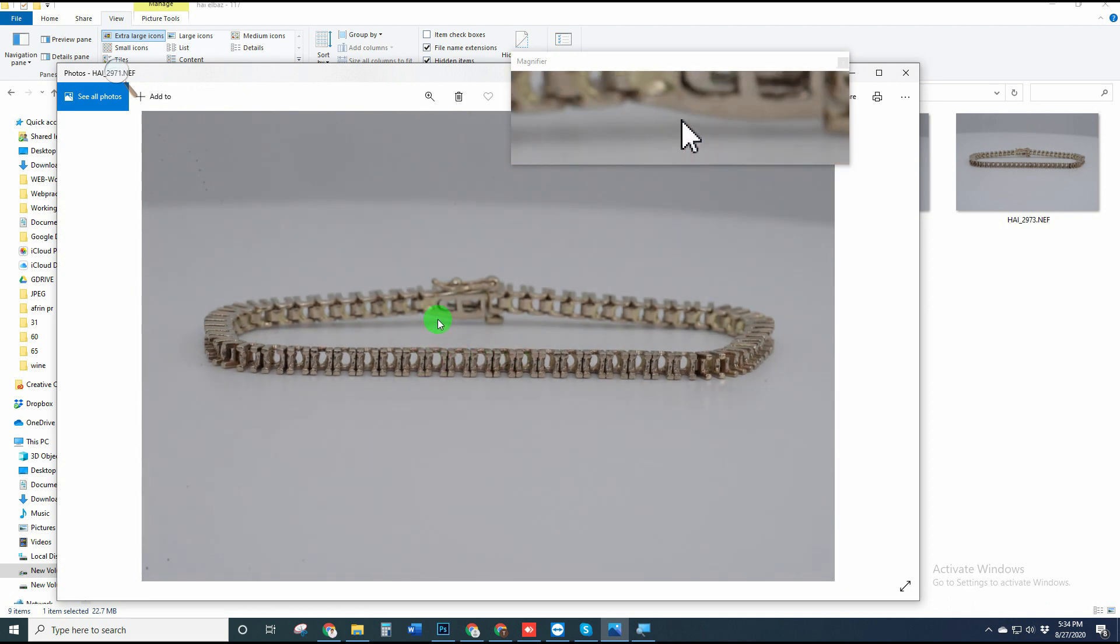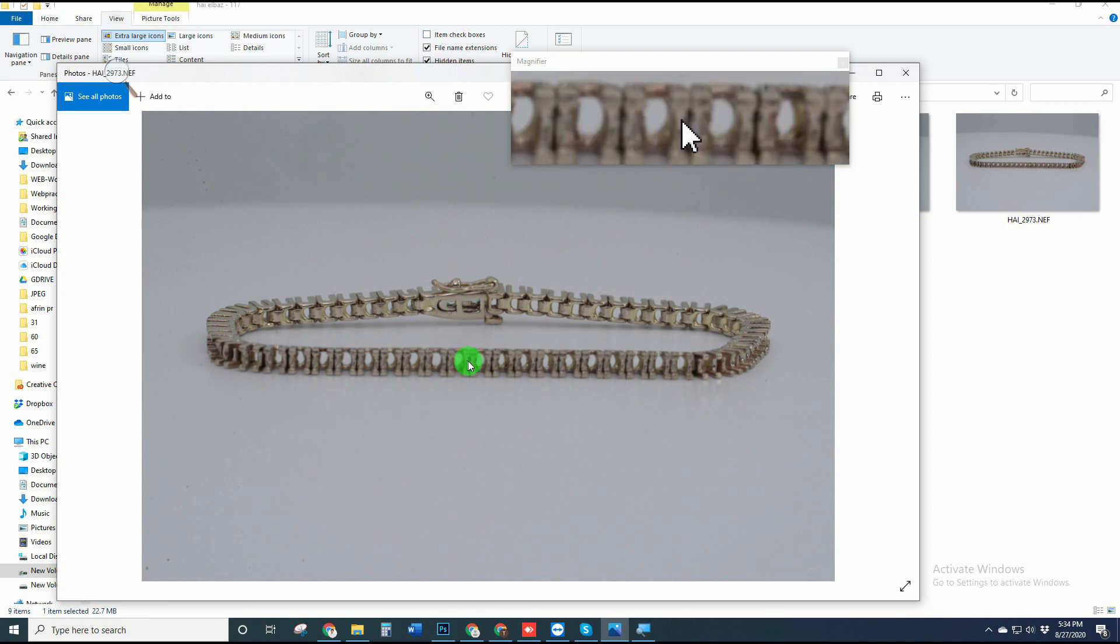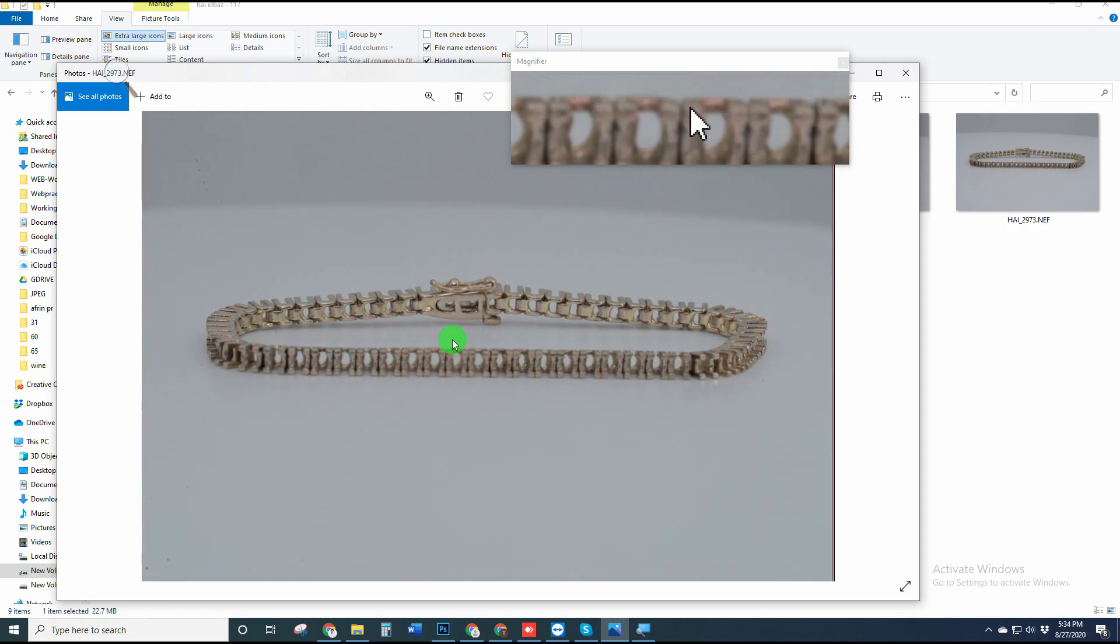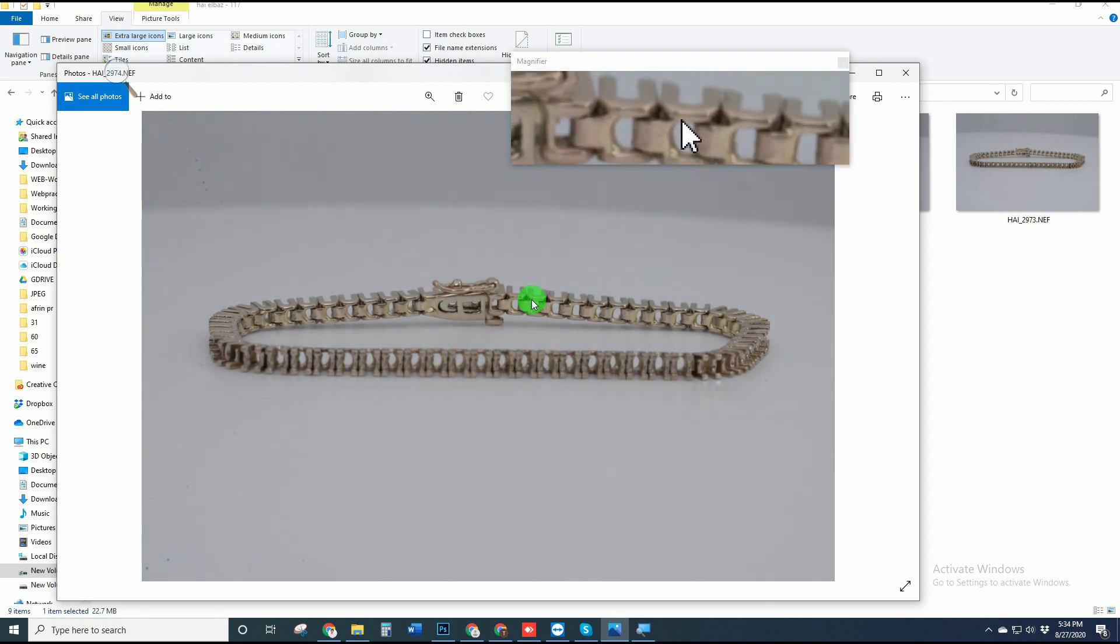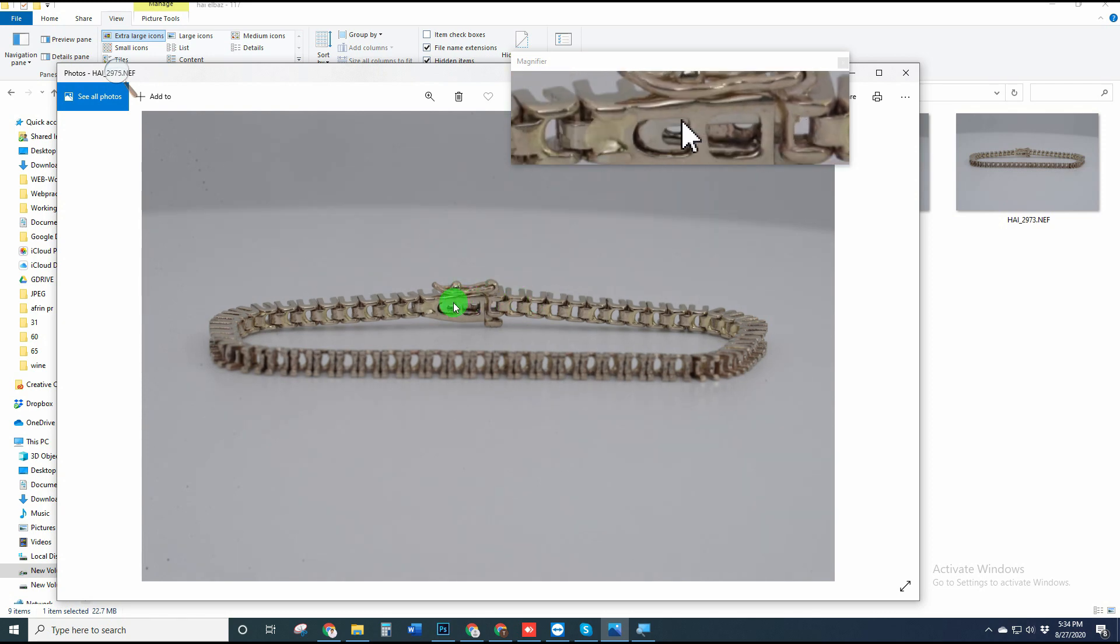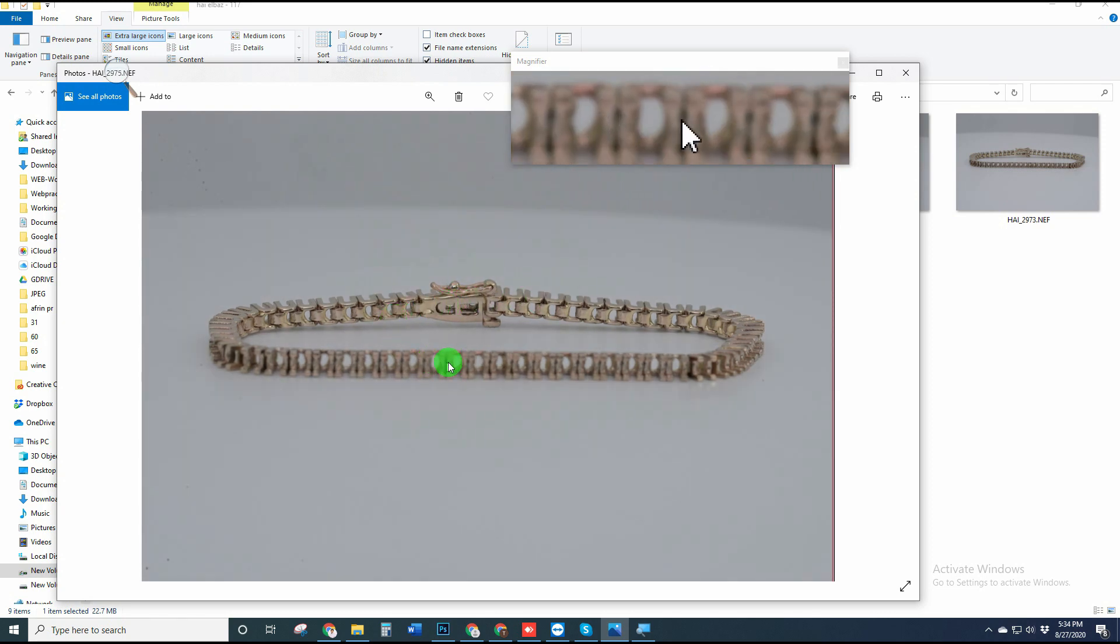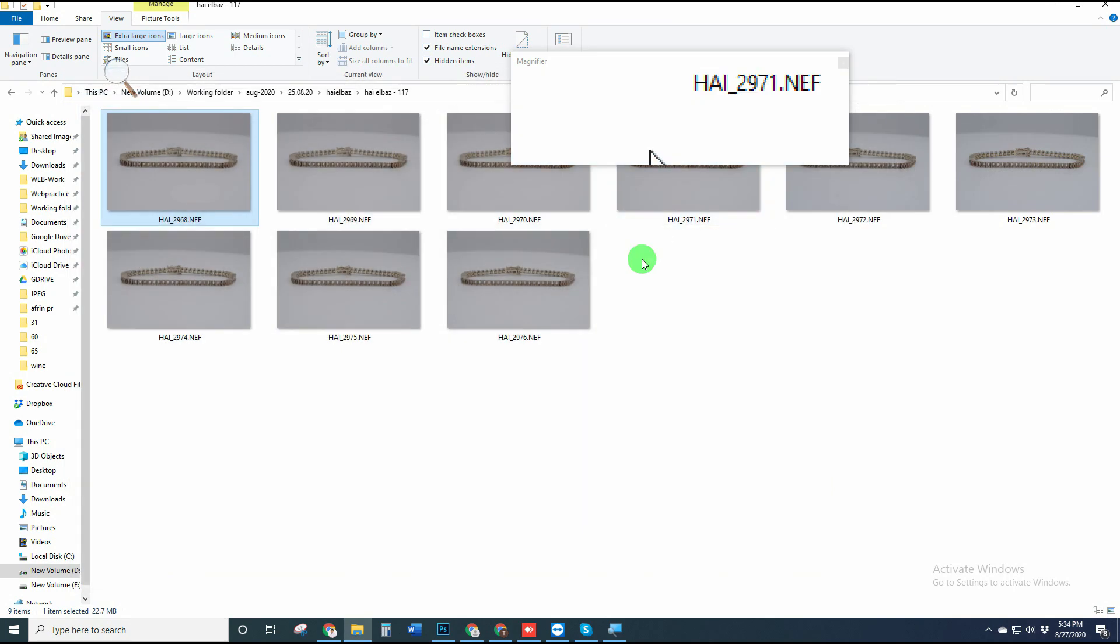As I'm a product retoucher and mostly do jewelry retouching, most often clients ask me to do focus stacking for their jewelry pieces to make them outstanding. Let's see how to make focus stacking.